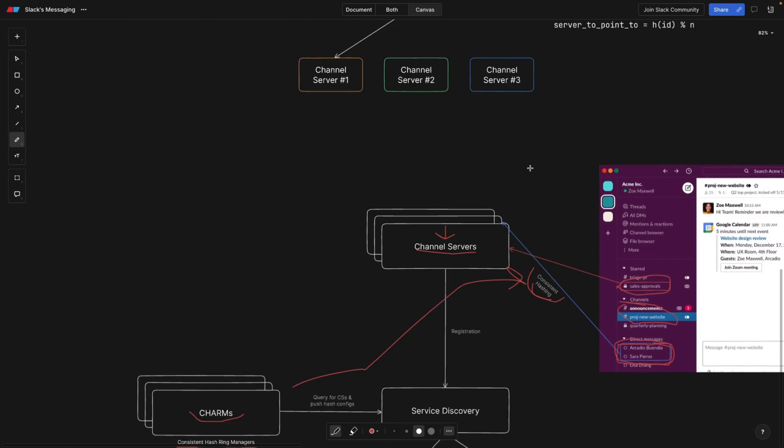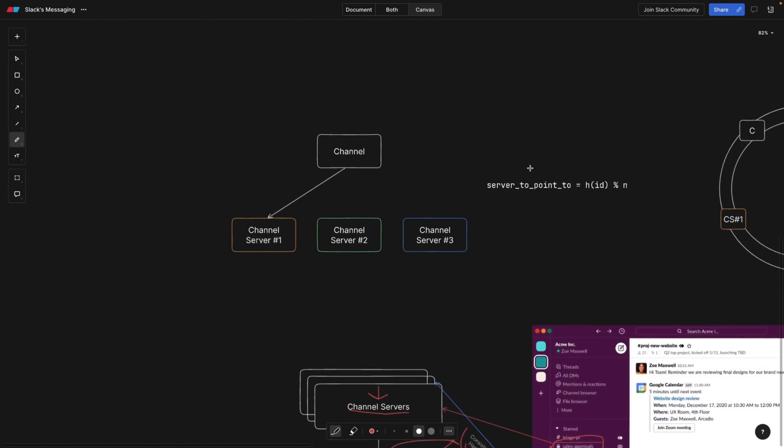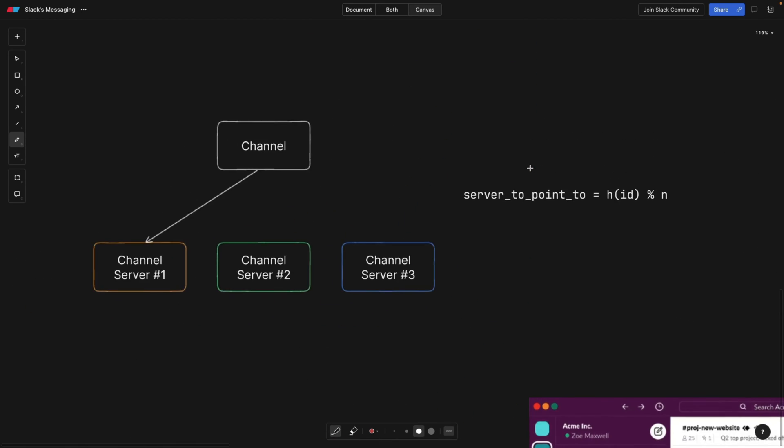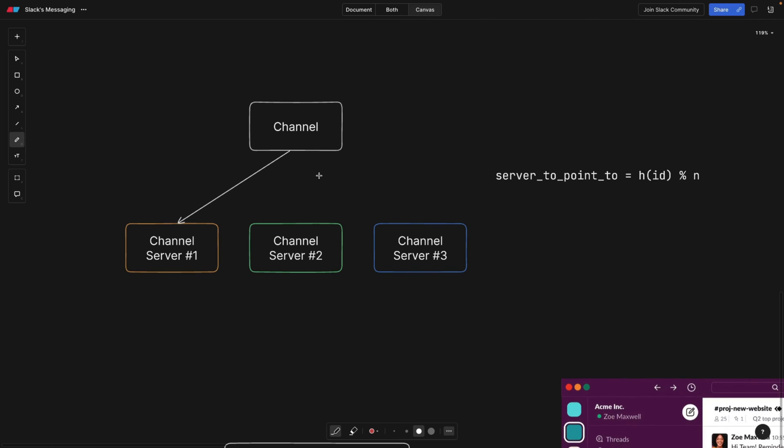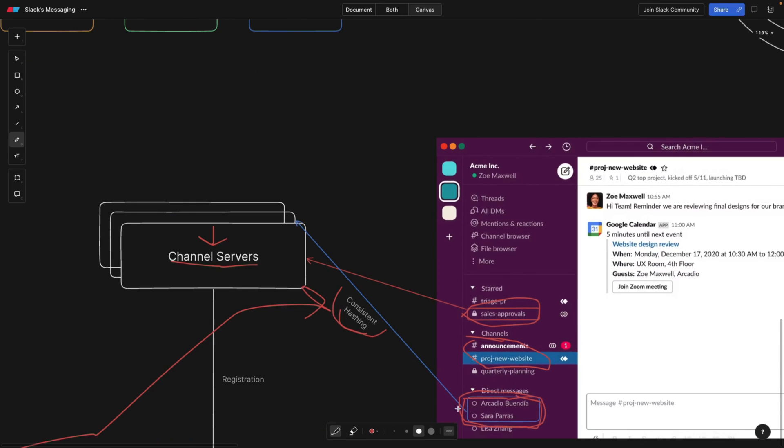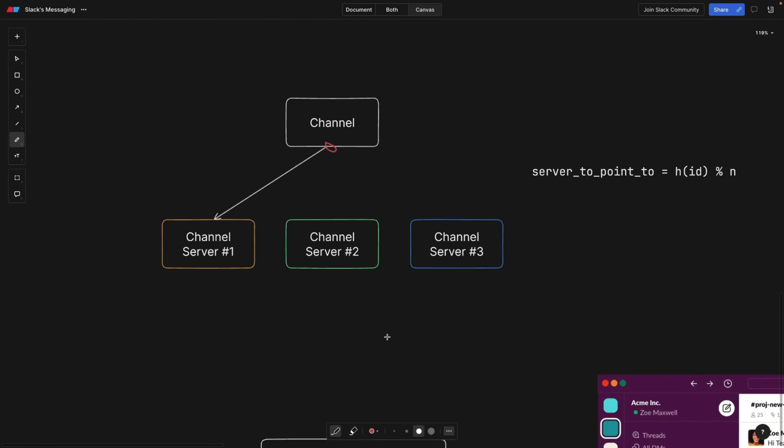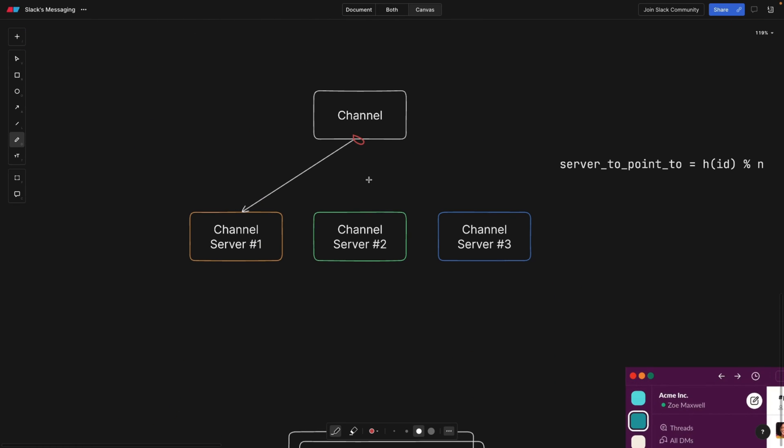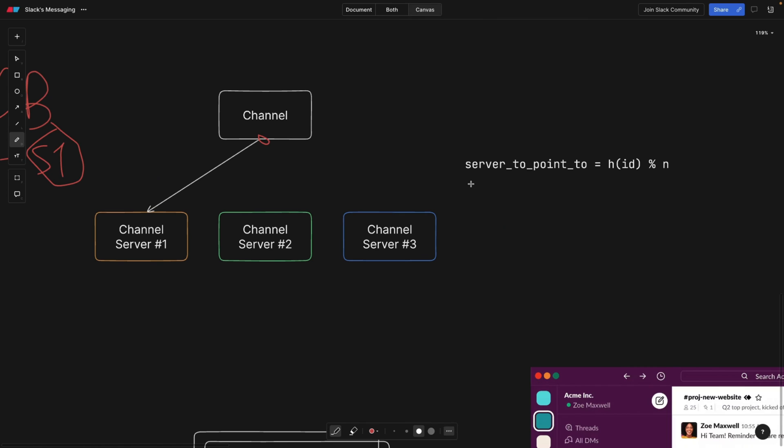Okay. Now let's talk about consistent hashing itself. It's pretty interesting topic. So let's say we have a channel which can be a direct message as we saw here. This is a subset of direct messages and it has to be saved in one of the servers. Now there's probably some kind of a database which saves this mapping. So it says channel one is mapped to server one. Now, how is this server one hashing is computed? Well, it's computed like this. So server to point to, let's say channel is looking for server to point to.